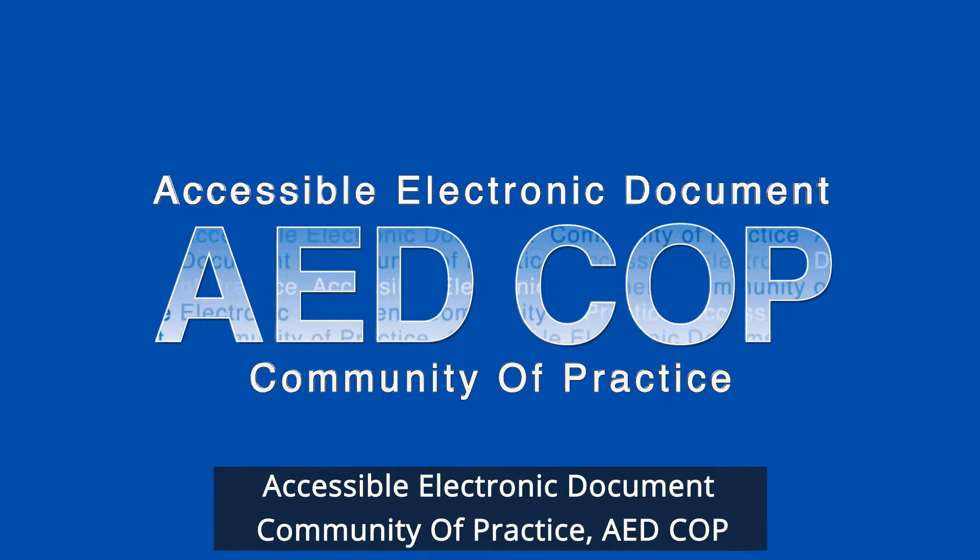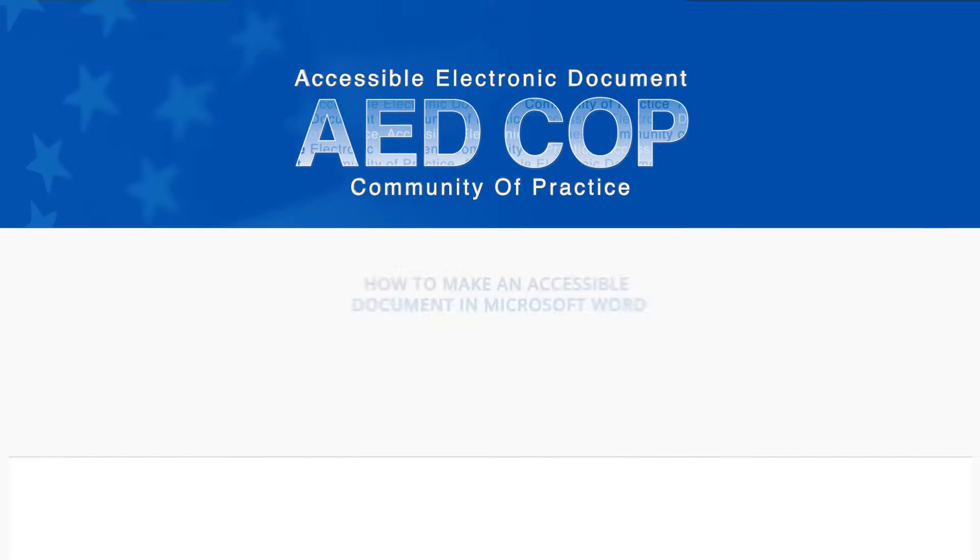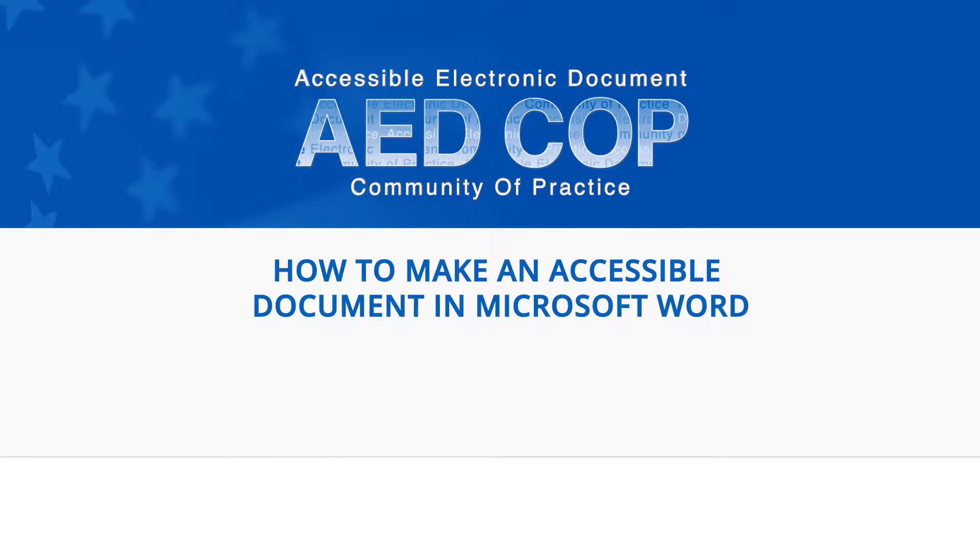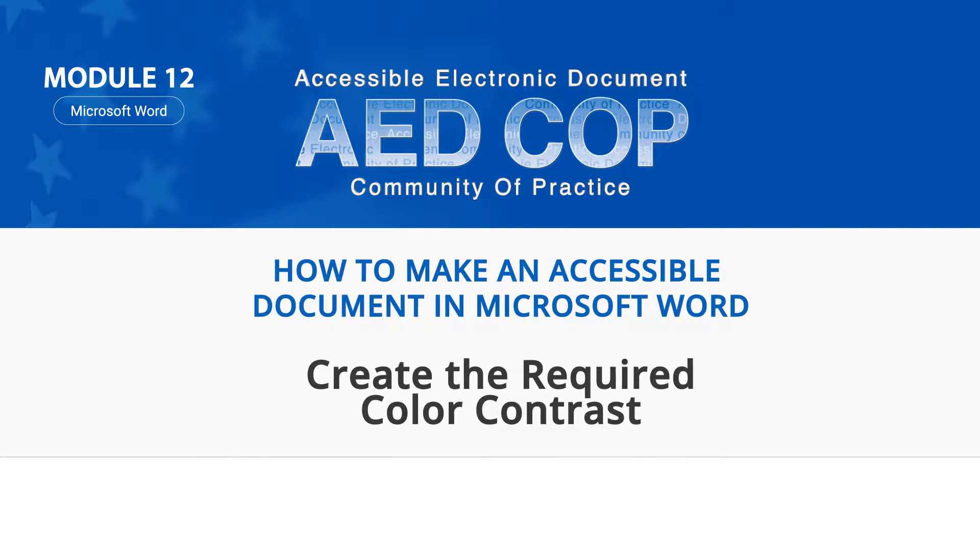Accessible Electronic Document Community of Practice. You are watching How to Make an Accessible Document in Microsoft Word. This is Module 12, Create the Required Color Contrast.